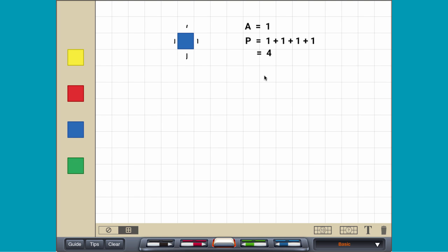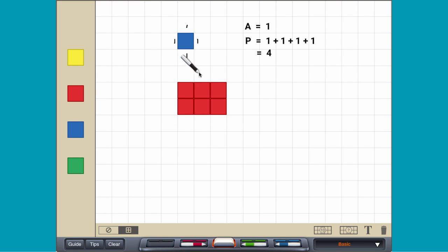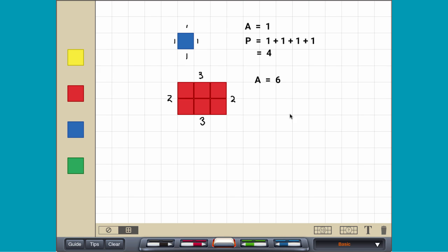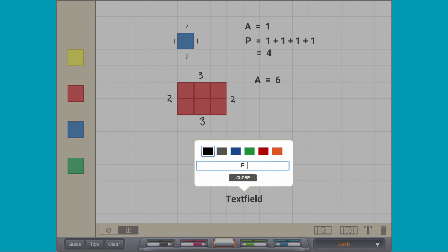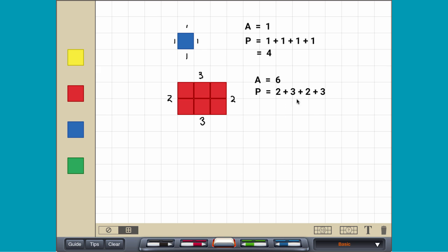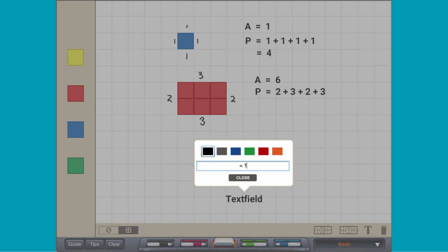A rectangle made of six tiles has an area of six square units and a perimeter of ten units.